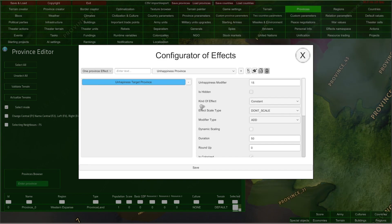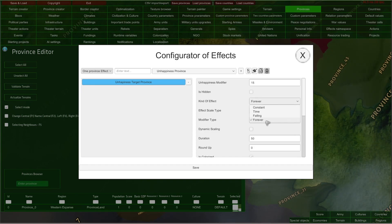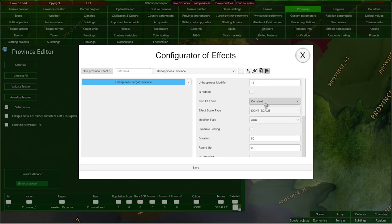Now this line here, 'kind of effect,' determines a very important thing. From this dropdown, you can select how long the effect will stay in place and whether it can be removed later. For example, if you choose the 'forever' option, this effect will never end — so this province will always have its unhappiness target increased by 15. If you choose the 'constant' option, this effect will also stay here affecting this province unless it is removed somehow.